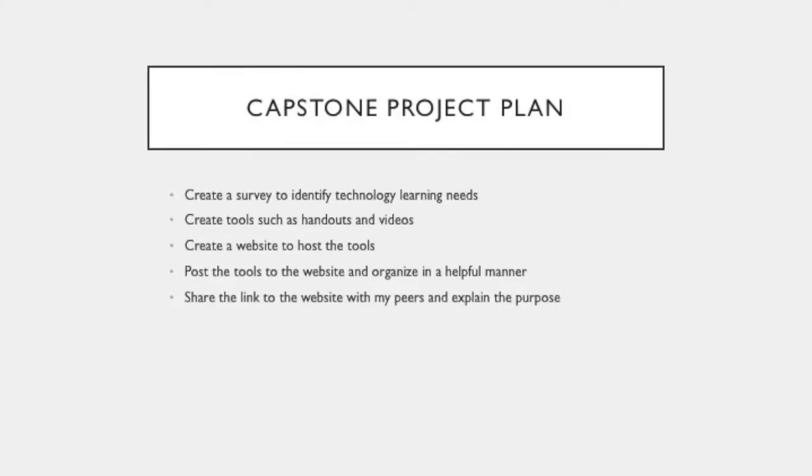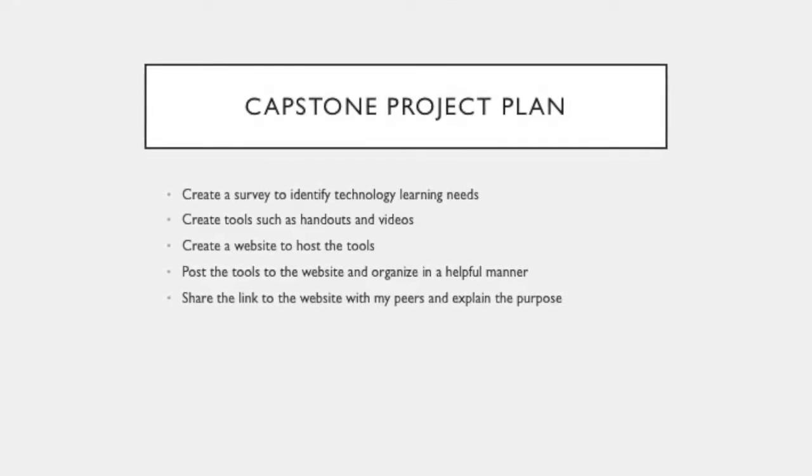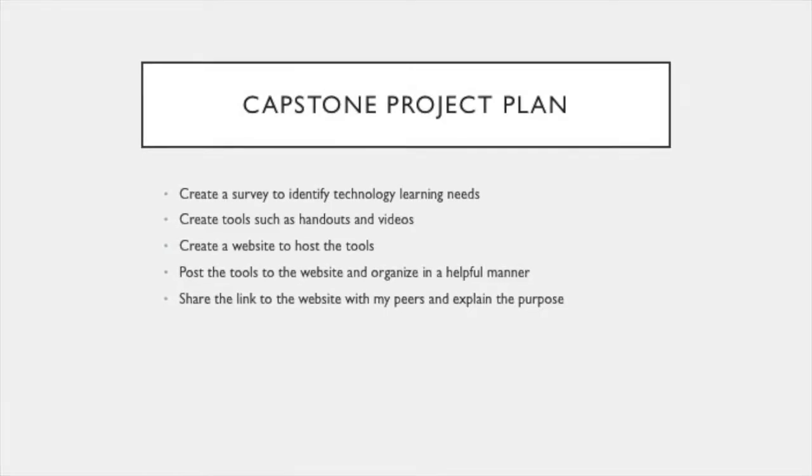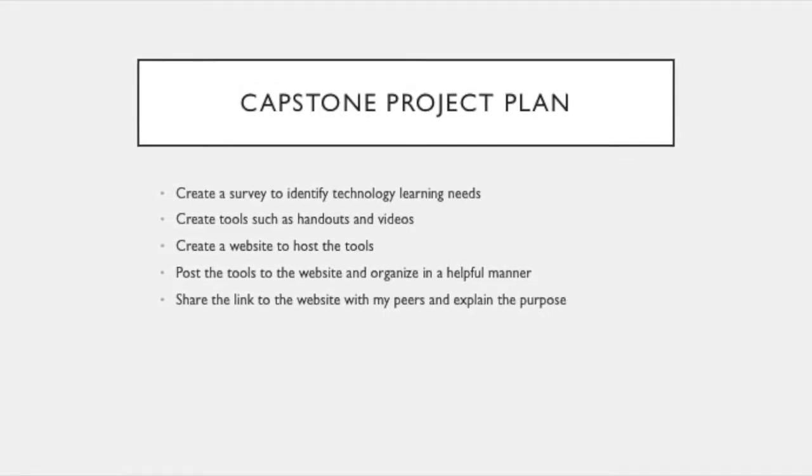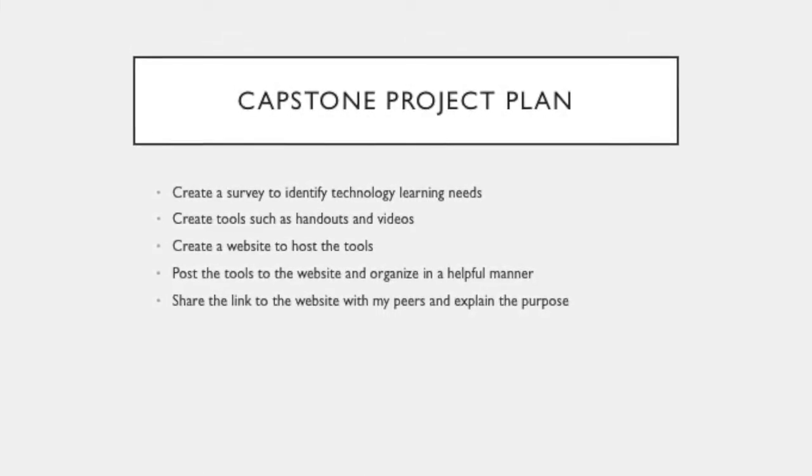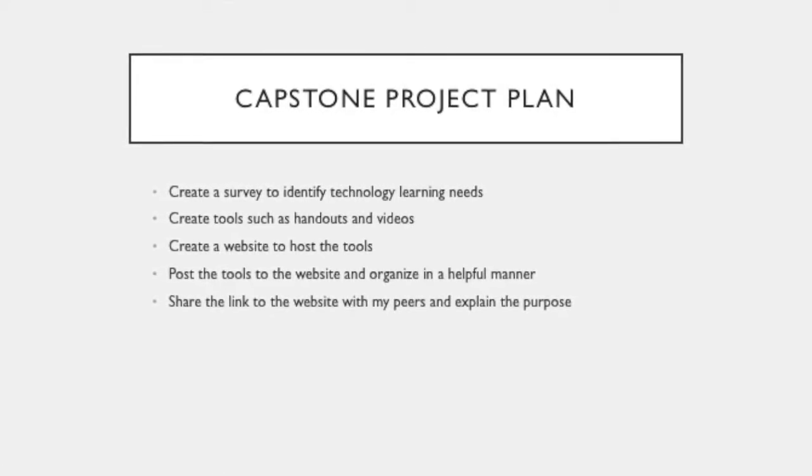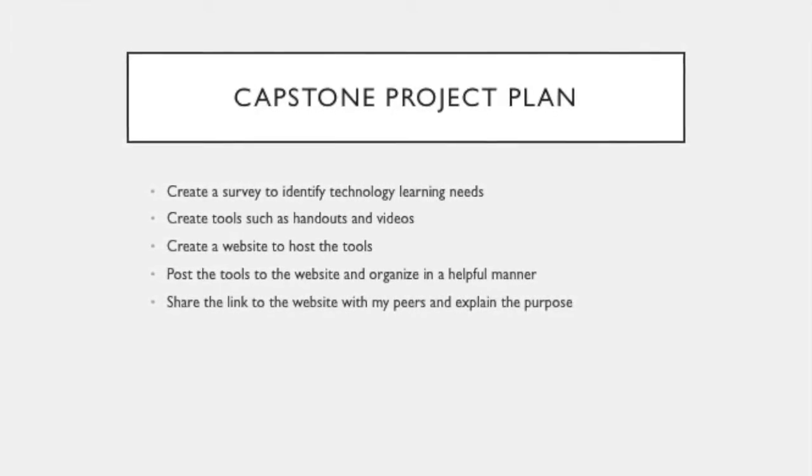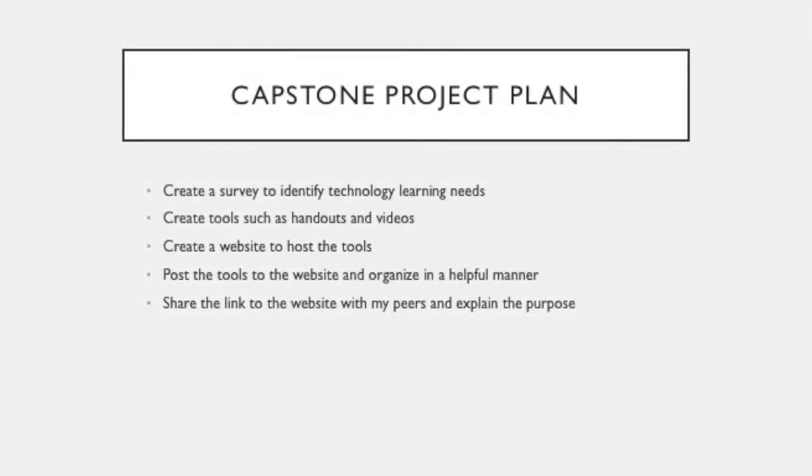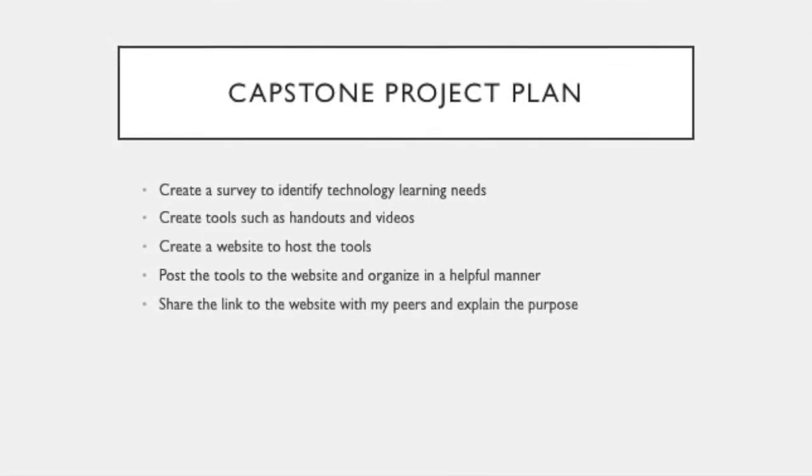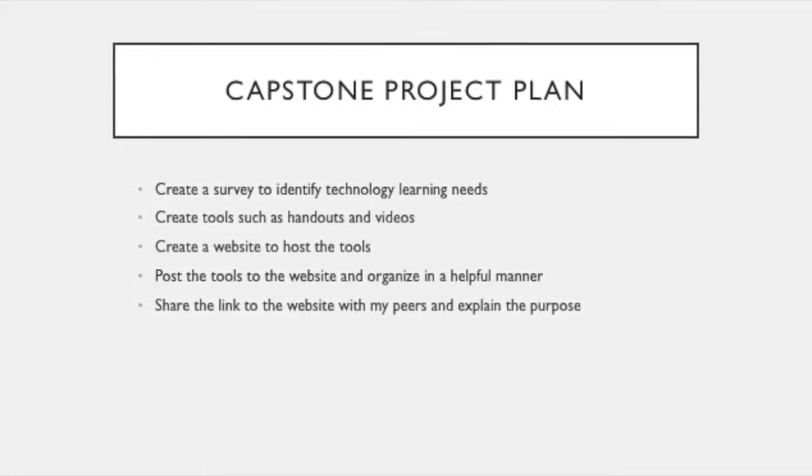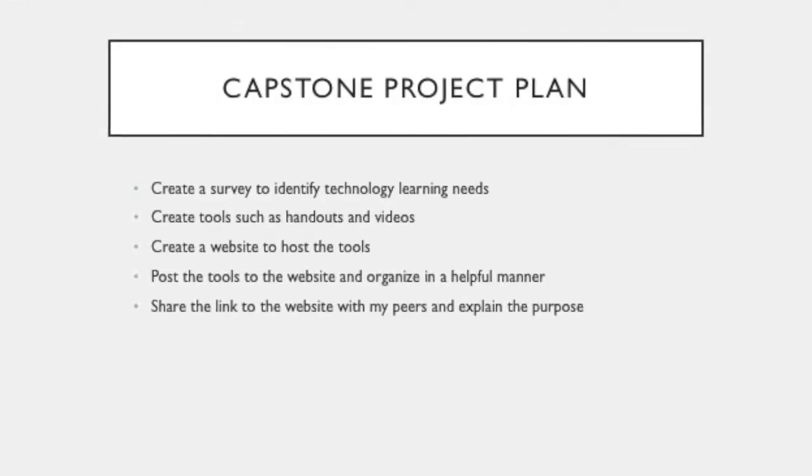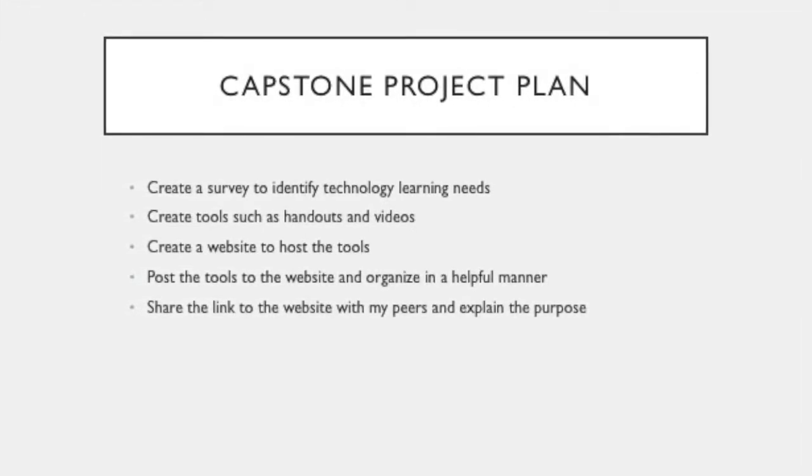The plan for my project was to create a survey to identify technology learning needs. I wanted to create tools such as handouts and videos to meet these technology learning needs, and then I had to have a website to host the tools. And then I had to post the tools to the website and organize in a helpful manner, and then I shared the link to the website with my peers and explained the purpose.